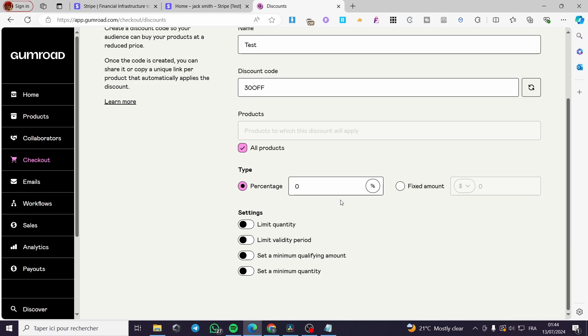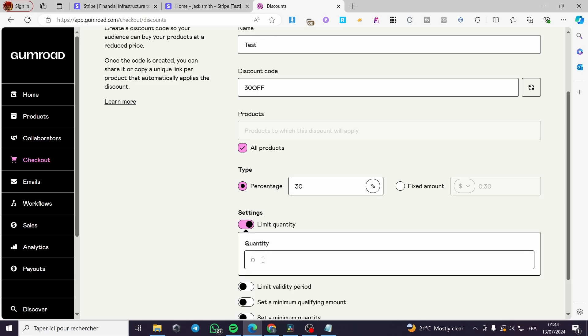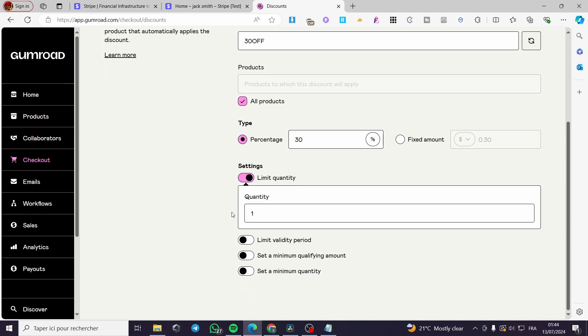Now go ahead and put it like this, which is 30. I'm going to put it as 30 off. And you can also set a quantity limit for this one. I'm going to put a quantity, for example, for only one product.